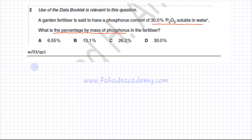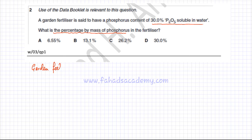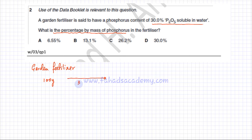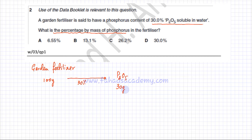Because we're dealing in percentages, let's assume the garden fertilizer has a mass of 100 grams. The question states that 30% of it is P₂O₅ soluble in water. So out of 100 grams, 30% would be 30 grams — meaning you have 30 grams of P₂O₅ in the 100 gram fertilizer.